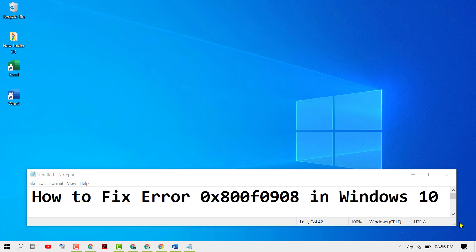Hello fans, in this short and quick video we will learn how to fix error 0x800f0908 in Windows 10. So there are some easy and simple methods to fix this error.